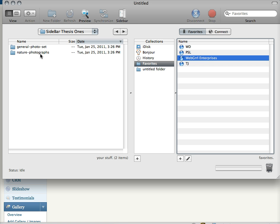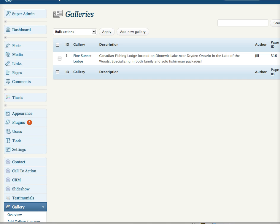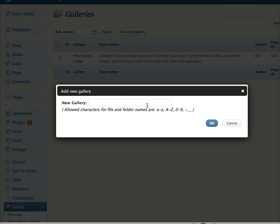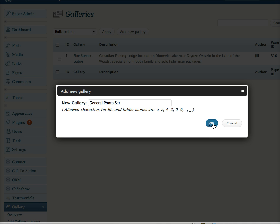General Photo Set and Nature Photographs have already planned. So, General Photo Set. First I'm going to create the galleries in the back end and then I'm going to upload the files.